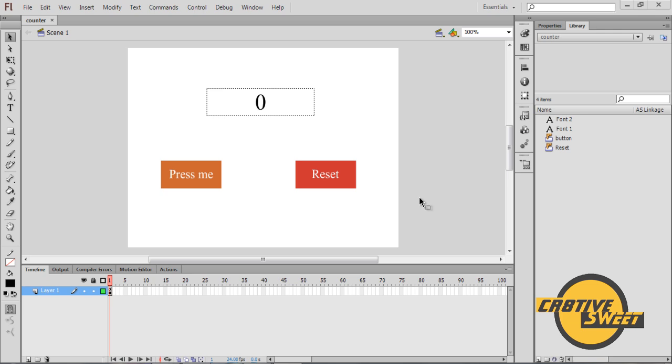Hi everyone, welcome to another Creative Suite online tutorial. In this lesson I'll be teaching you guys how to create a counting device in Adobe Flash CS6.